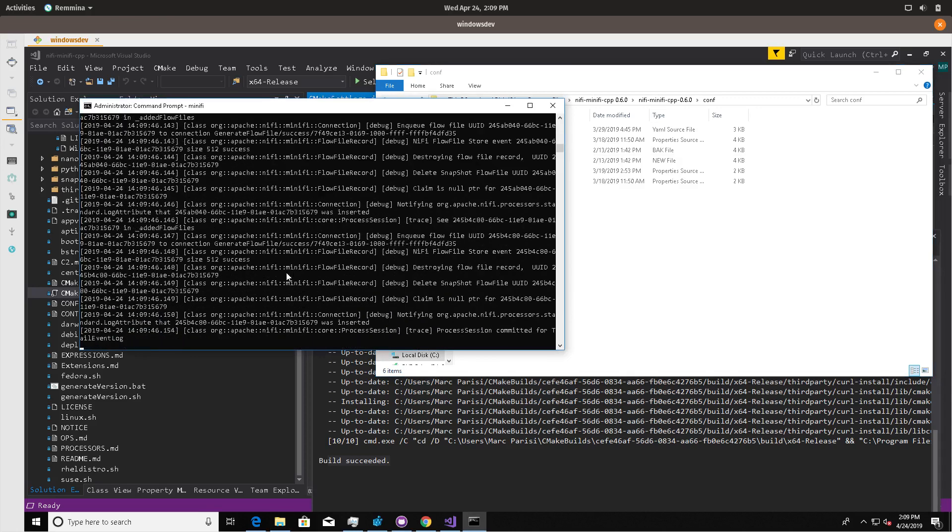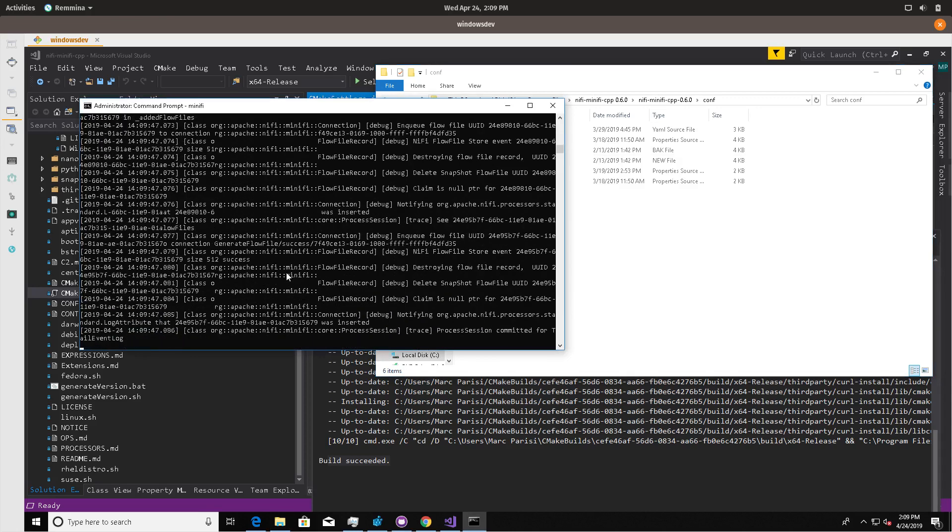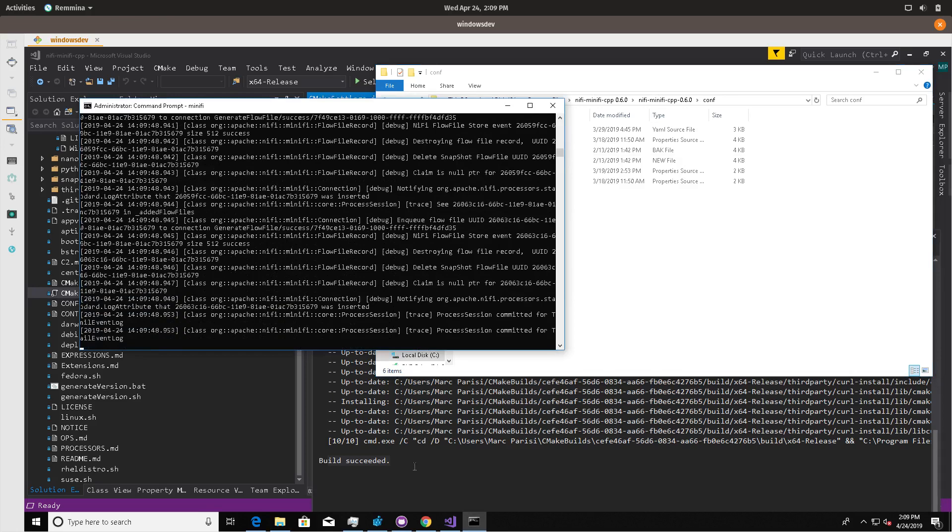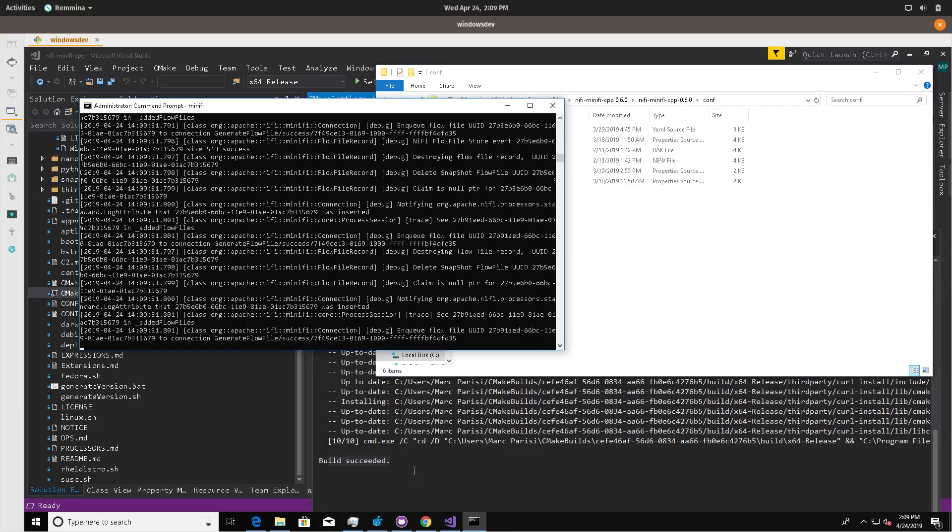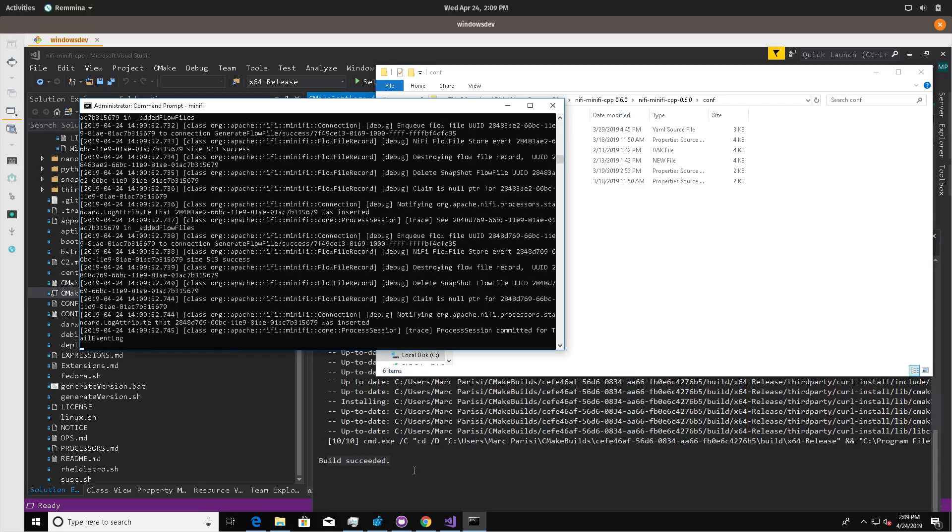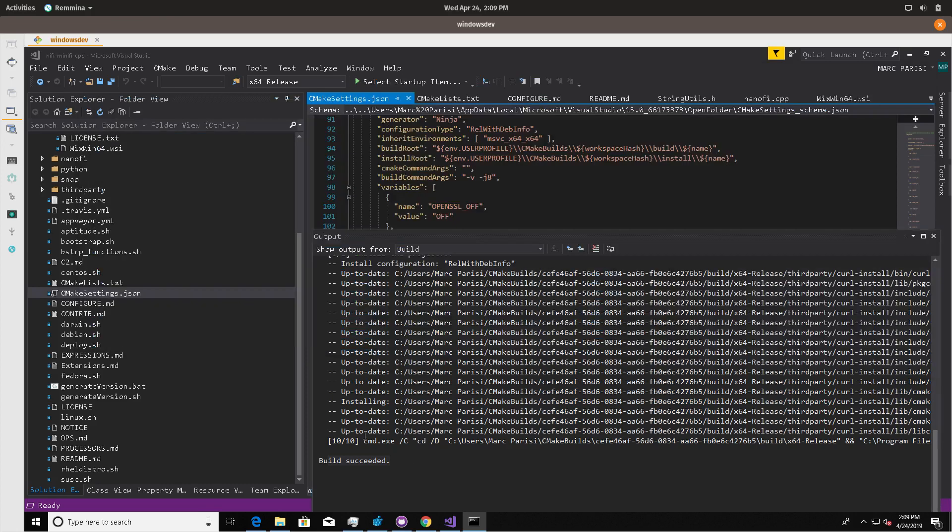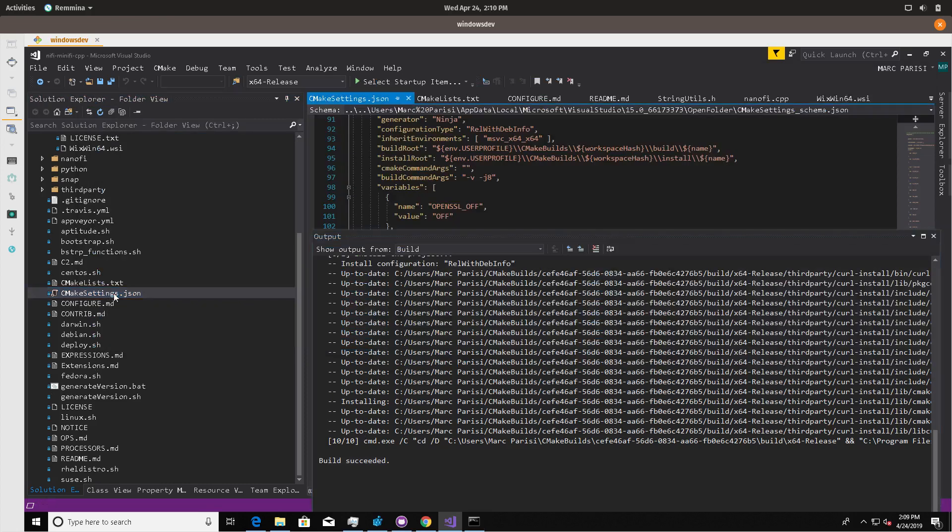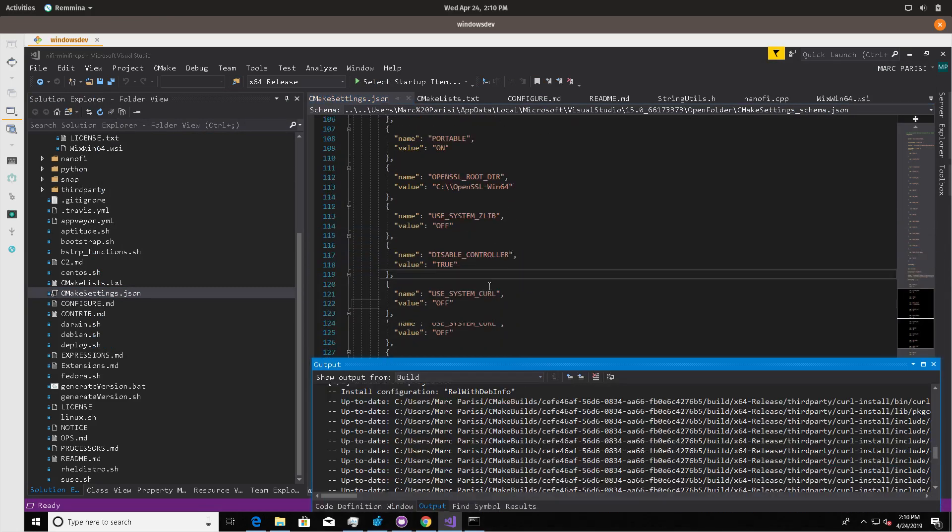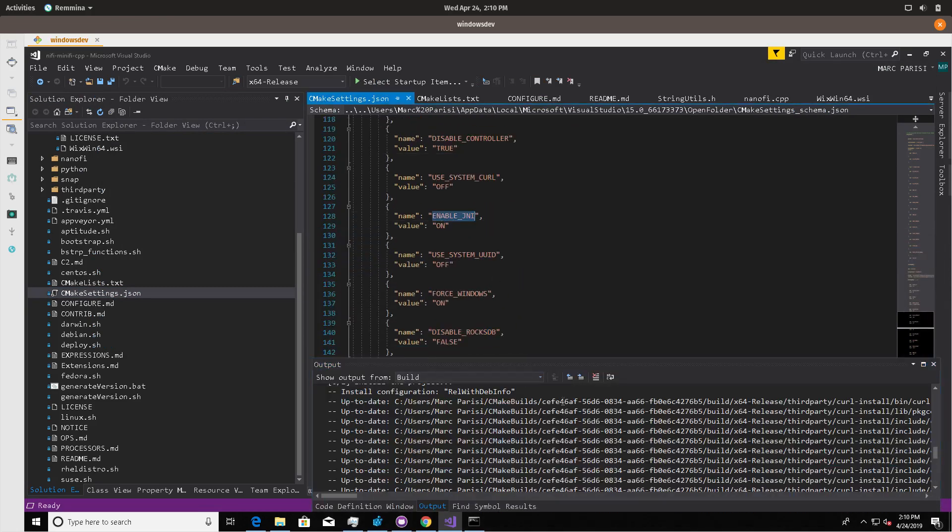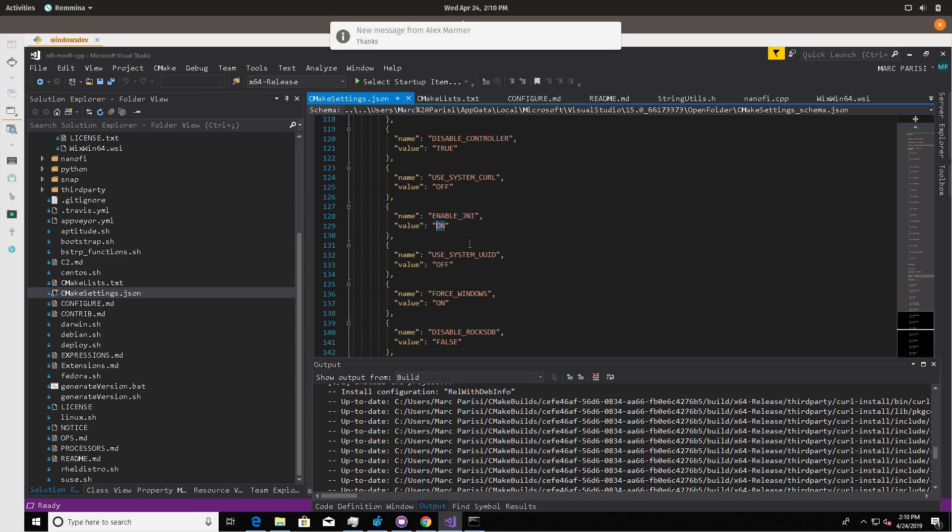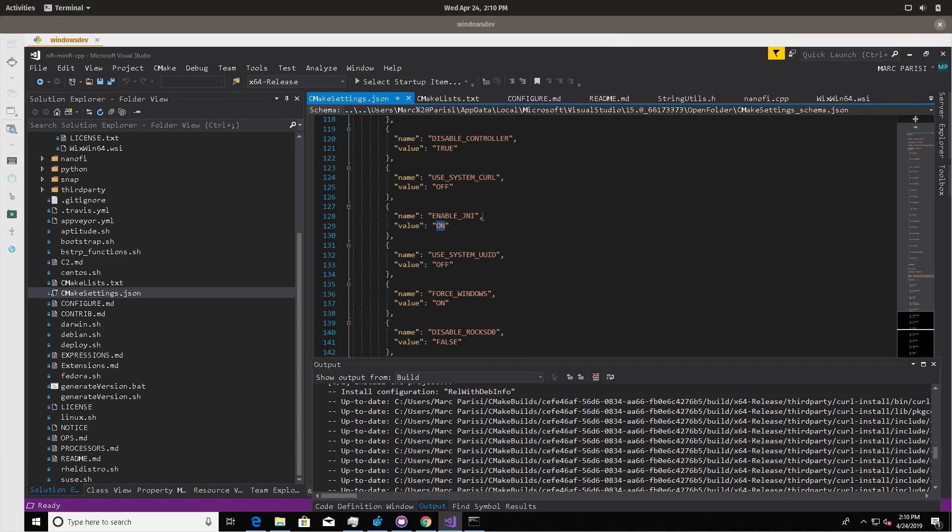If you build in the case where we have JNI, or with JNI enabled, for example, if you look at this, I think JNI is enabled in this CMake settings. To really have Java support, you have to have Java, the JDK, and Maven installed. So I would suggest that if you're going to run this without those, you should turn this off, and then run your build.